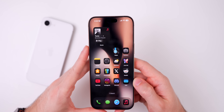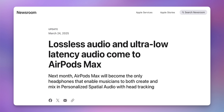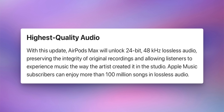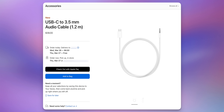Now, what's new in the RC build of iOS 18.4? Apple put out a press release announcing a new feature coming in iOS 18.4 that enables AirPods Max to have lossless audio and ultra-low latency audio. They say AirPods Max will become the only headphones enabling musicians to both create and mix in personalized spatial audio with head tracking. The update unlocks 24-bit 48kHz lossless audio preserving the integrity of original recordings. Apple also released a USB-C to 3.5mm audio cable so you can now plug your AirPods Max directly into a computer.